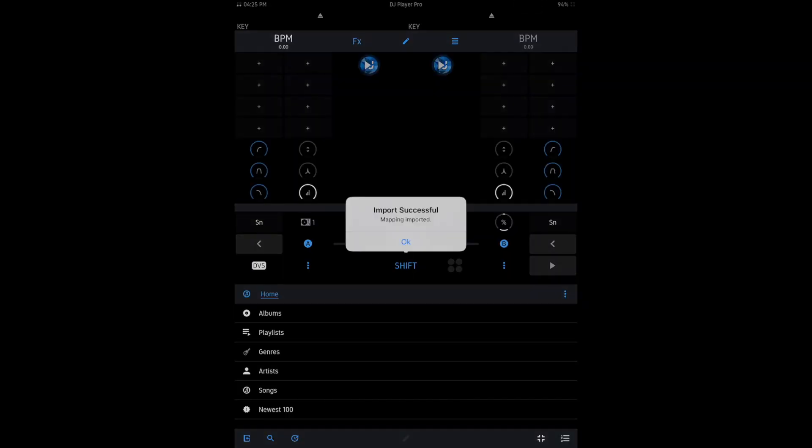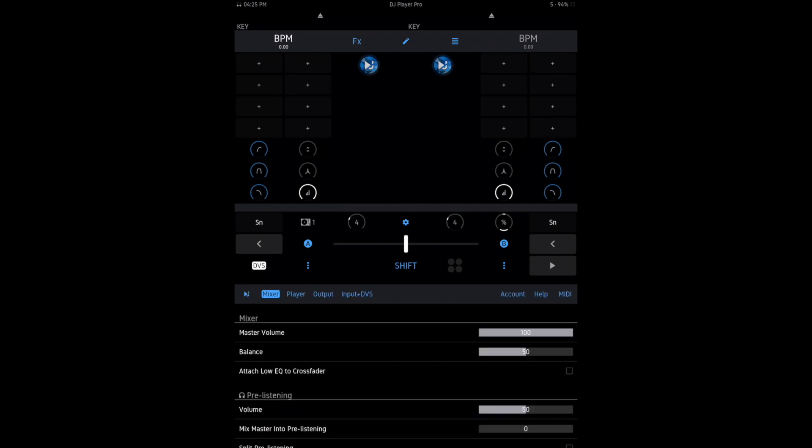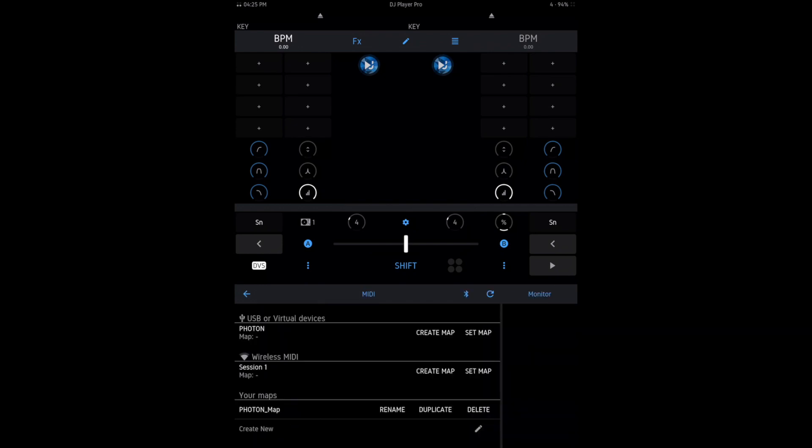Once that's loaded, hit OK. Go to the gear cog and click on MIDI. It'll say Set Map - go ahead and hit Set Map.